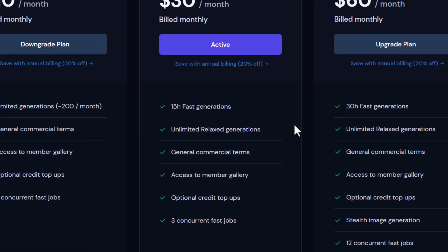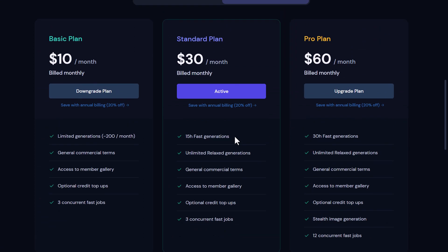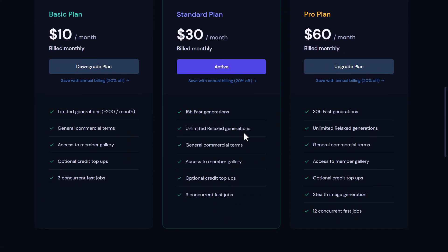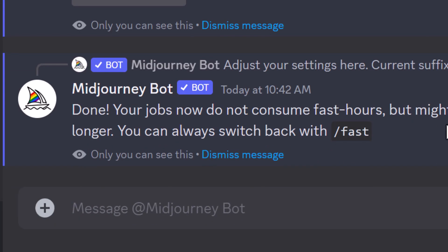Now, this is a pretty basic tip, but a lot of people don't realize that you can actually do this. And simply by switching from fast mode to relaxed mode, you go from your metered GPU time to unmetered.